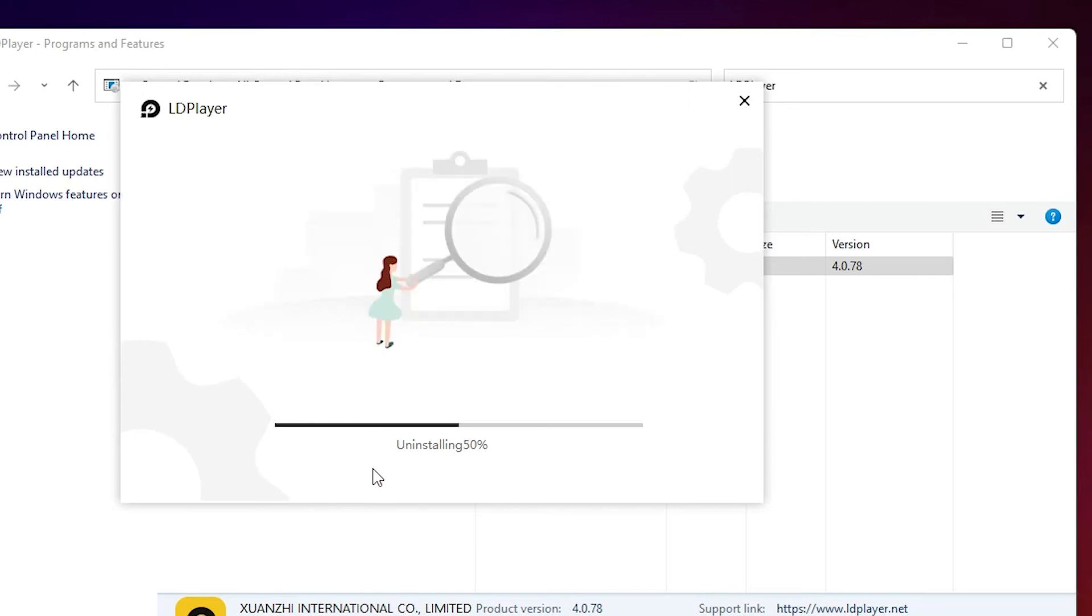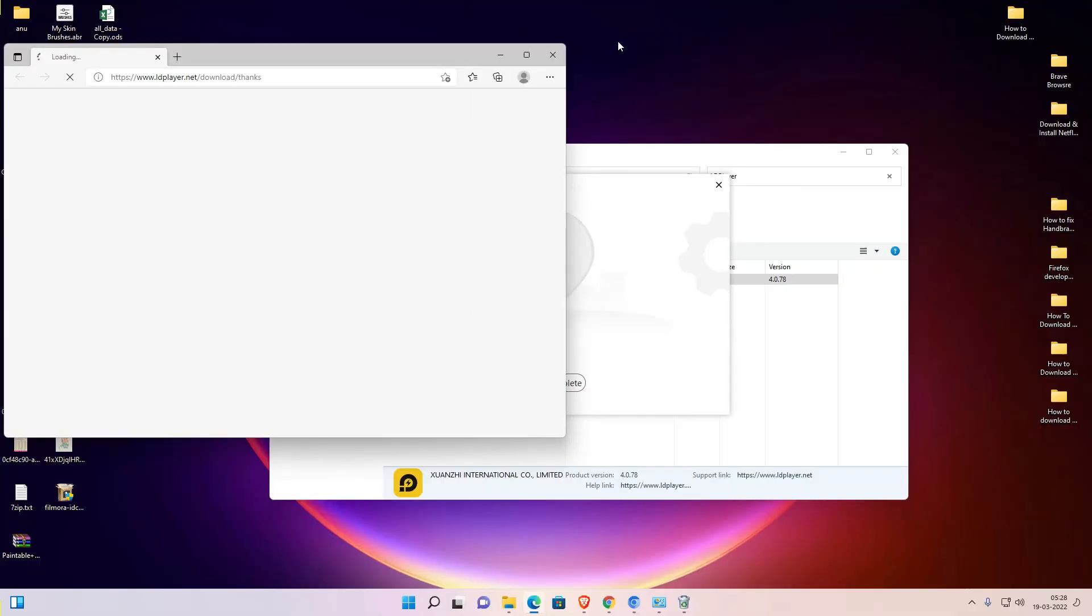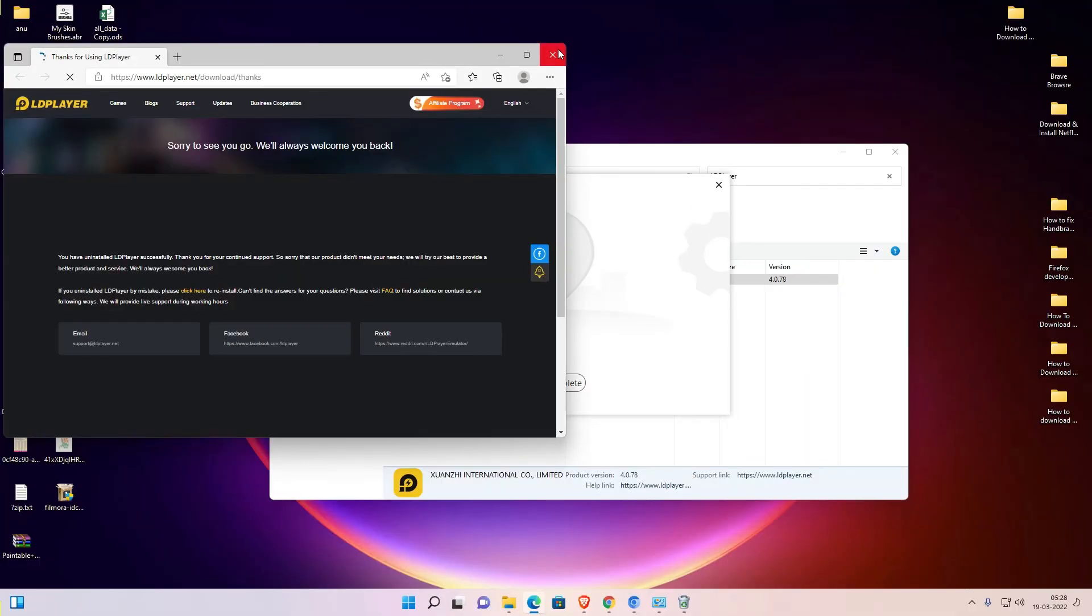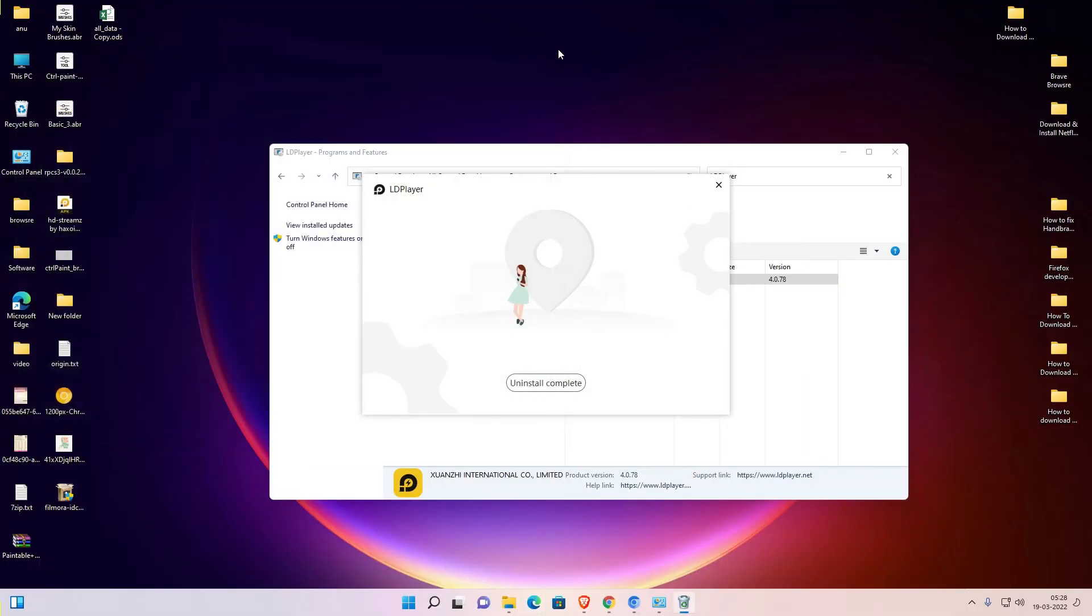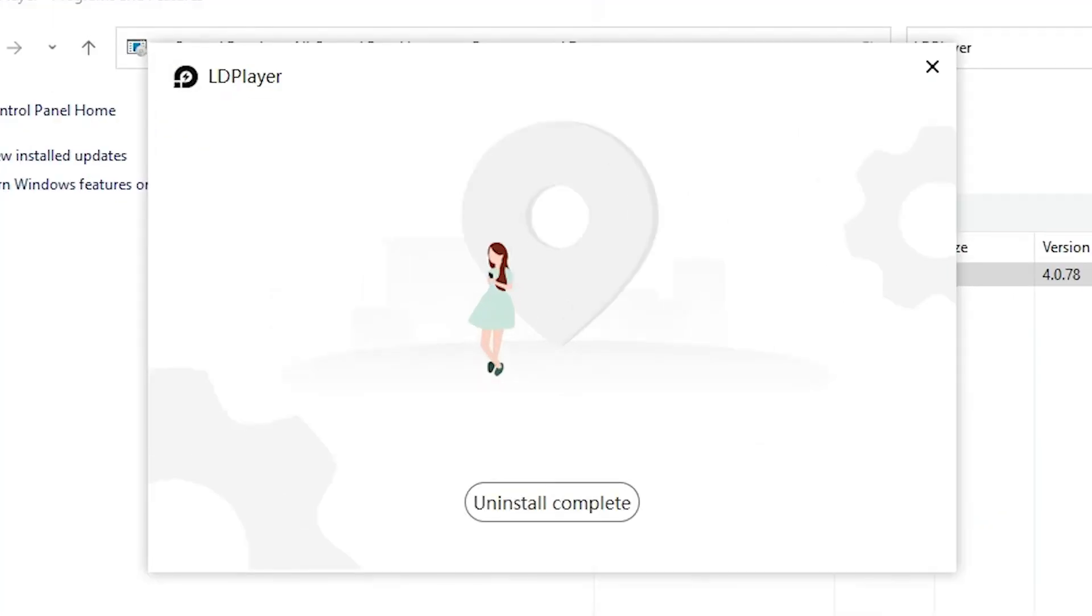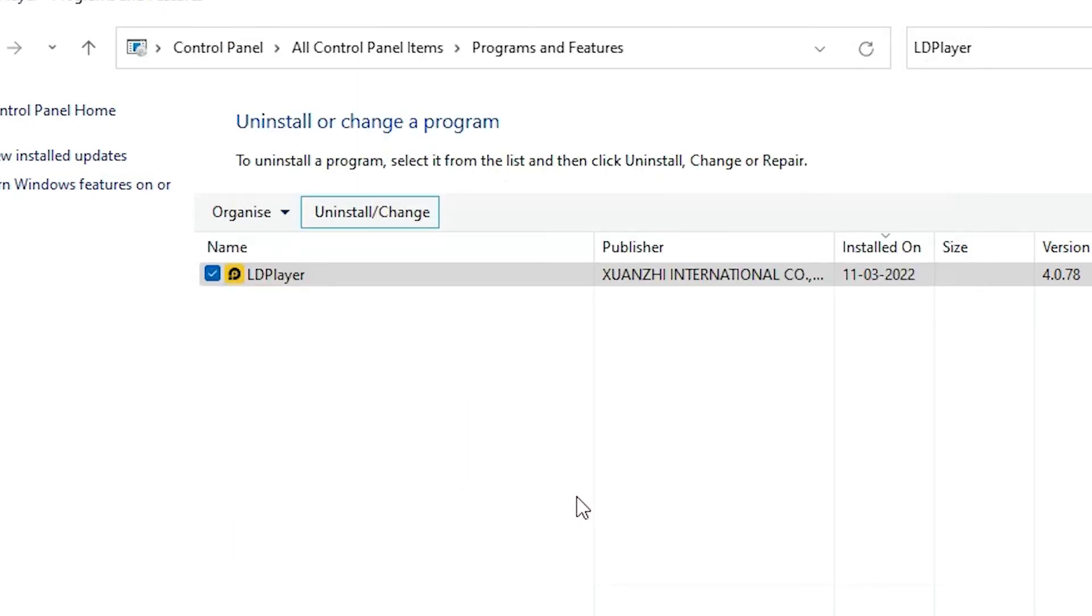Now LD Player uninstalling process is started. It takes a few seconds. Close the website. Now our LD Player is also removed from our desktop. Now just click at the simple step. Uninstall completed. That is very important.